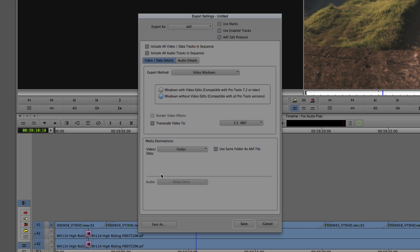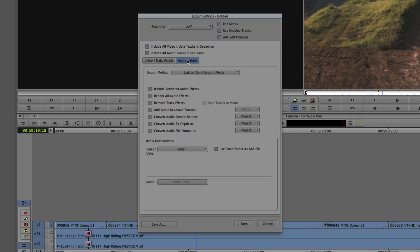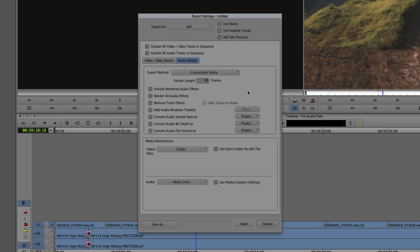You're probably wondering why the audio is grayed out. The audio category is directly related to the audio tab. I'll click on 'Audio Details.' The export method we're going to use is not 'linked to' — we're going to use 'consolidate all media.' Once we choose consolidate media, we need to choose how long we want the handles to be. In most cases, 60-frame handles is way more than enough.